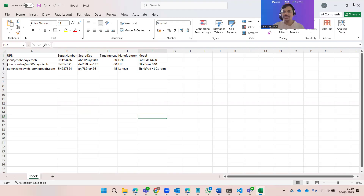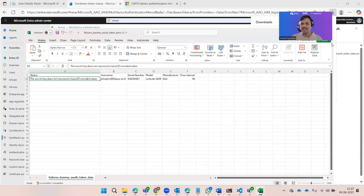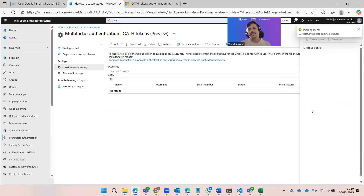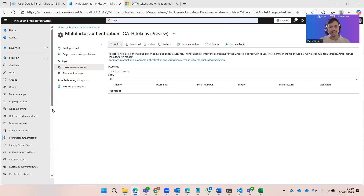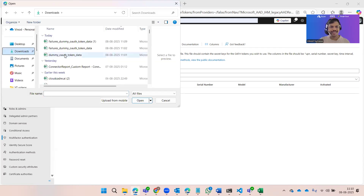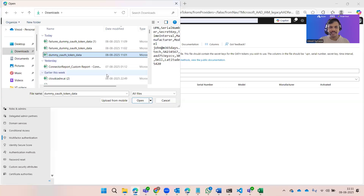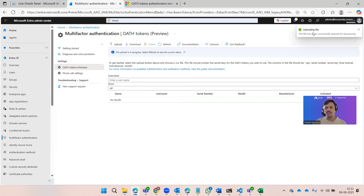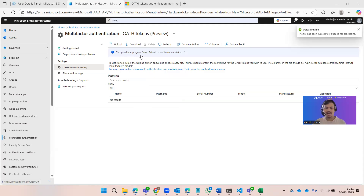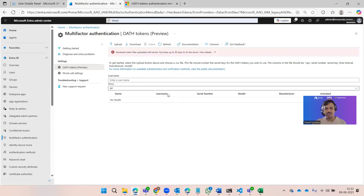Let me minimize this and show the actual upload process. I'll delete the existing invalid token so the list is now clear. After refreshing the page, there are no records. Now I'll click the Upload button, select the CSV file I created — called dummy token data — and click Open. The file starts uploading and you can see the progress bar immediately.